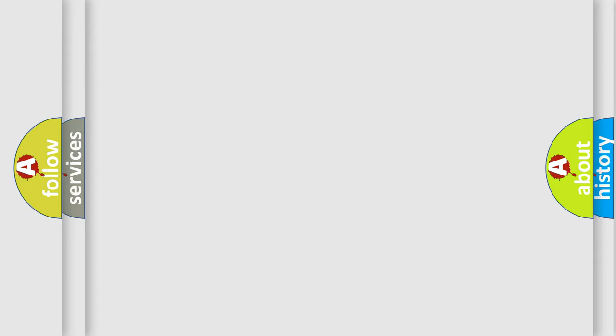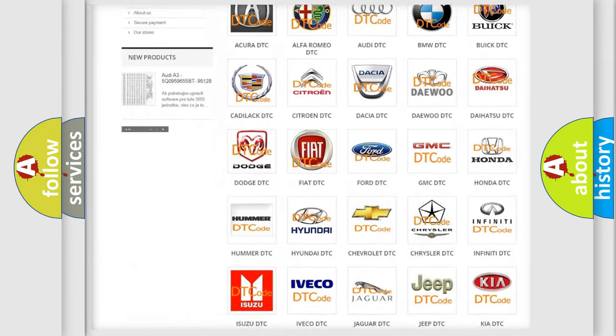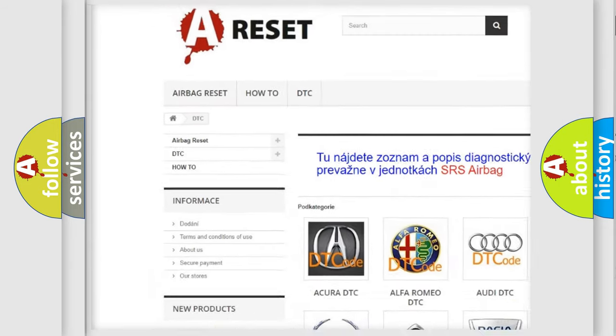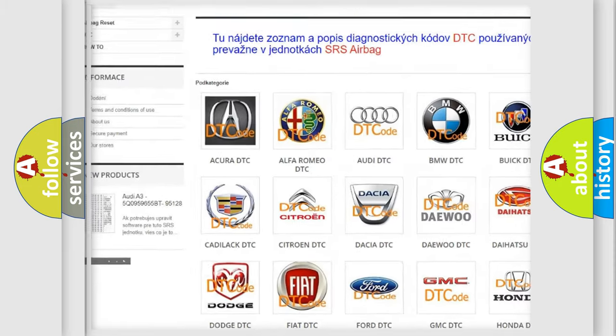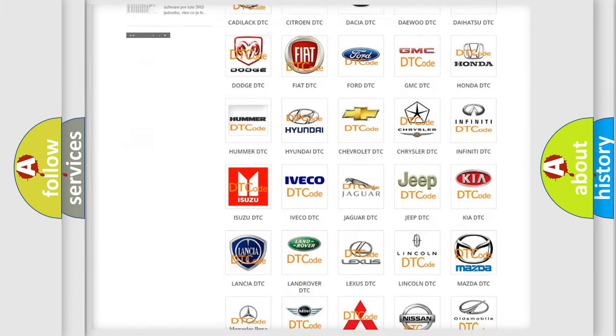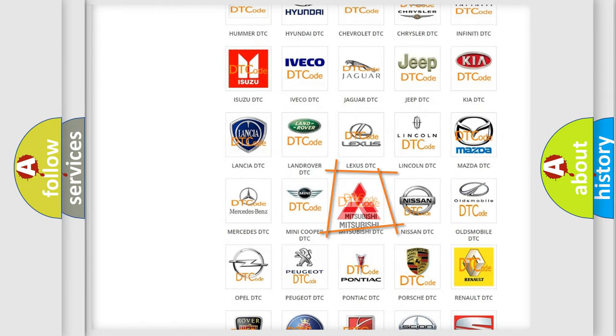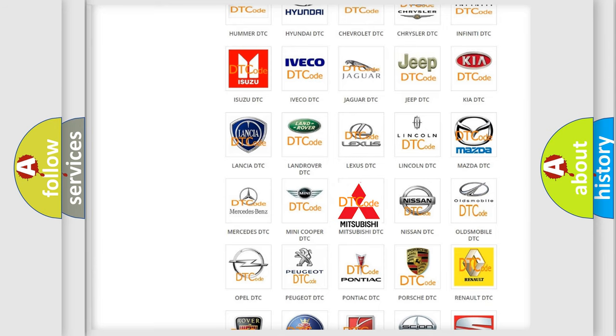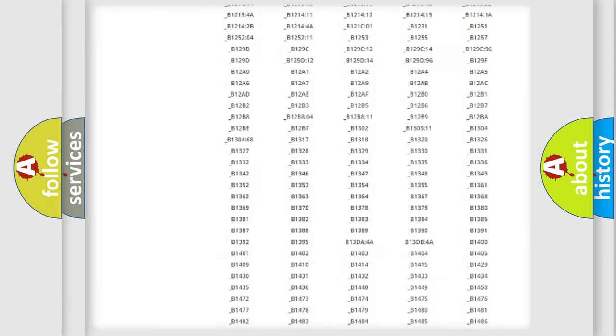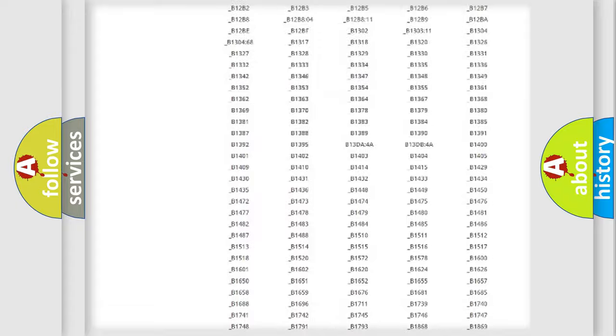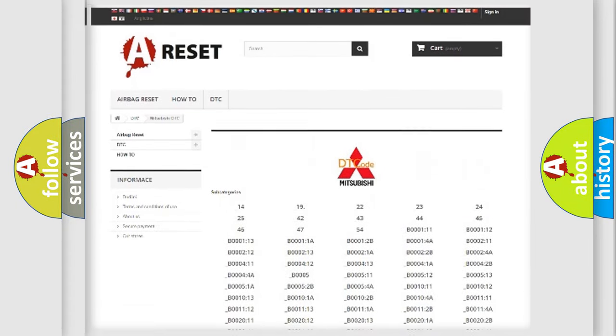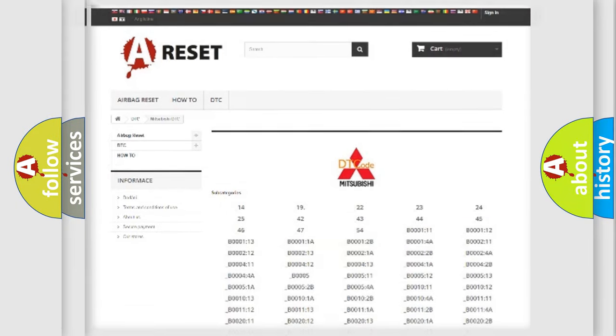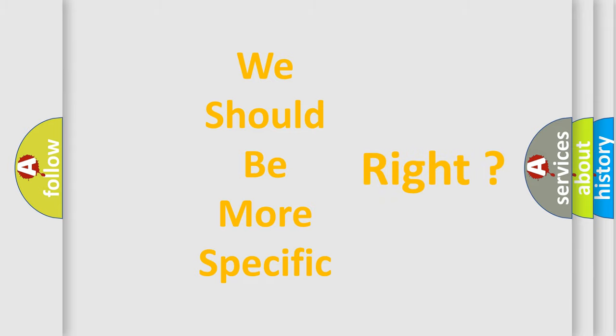Our website airbagreset.sk produces useful videos for you. You do not have to go through the OBD2 protocol anymore to know how to troubleshoot any car breakdown. You will find all the diagnostic codes that can be diagnosed in Mitsubishi vehicles and many other useful things. The following demonstration will help you look into the world of software for car control units.